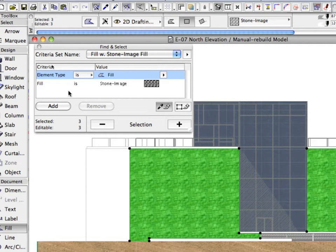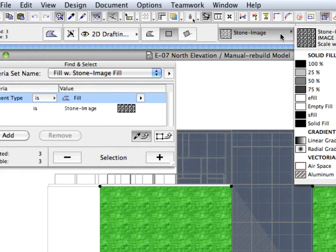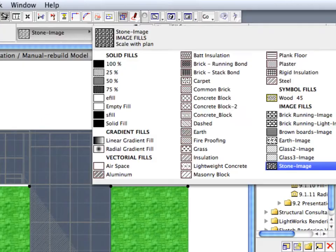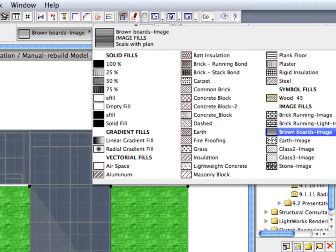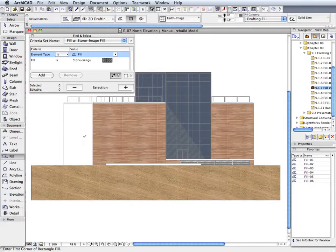Modify the Fill Type for the selected fills in the Info Box. Click the Fill Type pop-up list and select the brown boards image fill type from the list. Press Escape once to deselect the fills and have a look at the results.